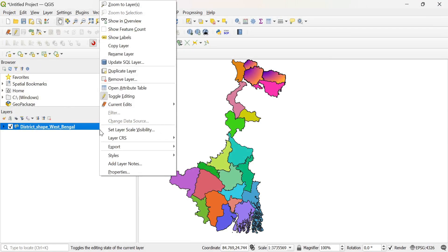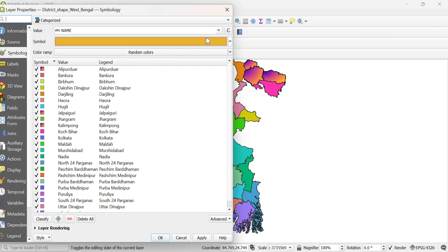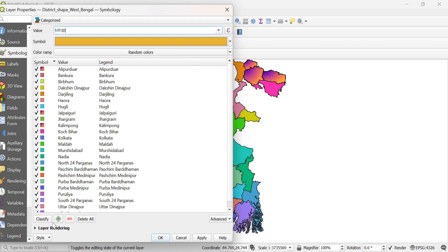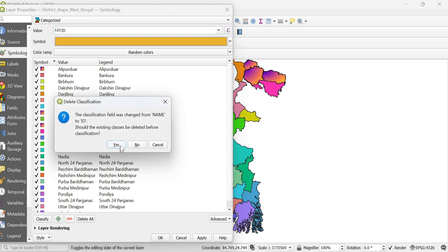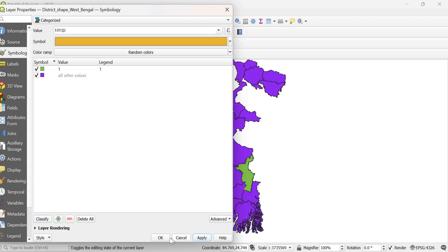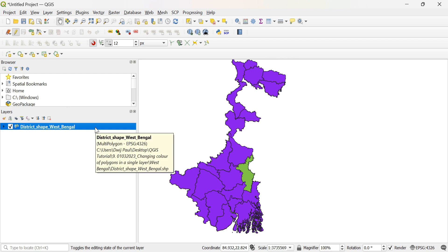Then you go to properties again and select categorized, and the value field will be changed to ID. And then classify from here. Yes, you will see that only two colors are there. One for 1 and the rest for null. Close. You will see that the particular polygon is differentiated from the other polygons here.